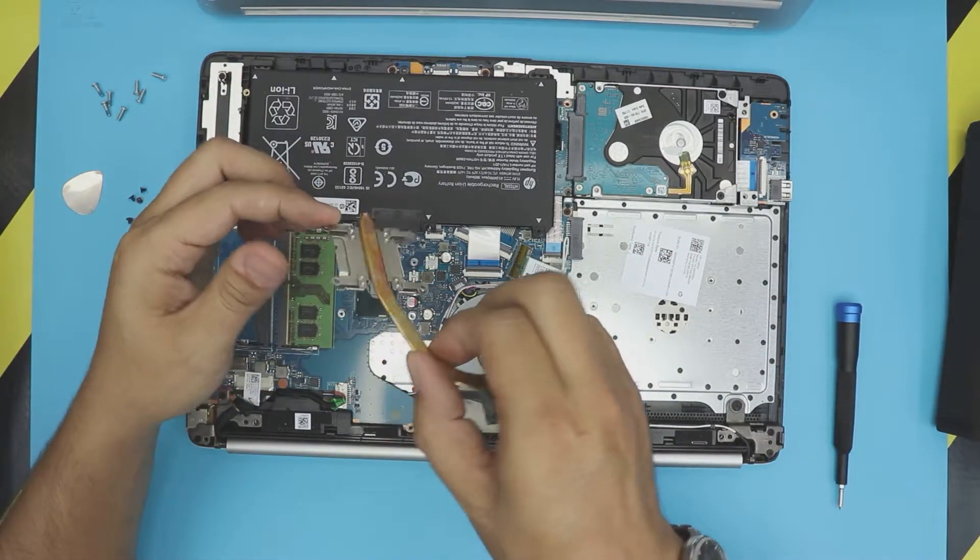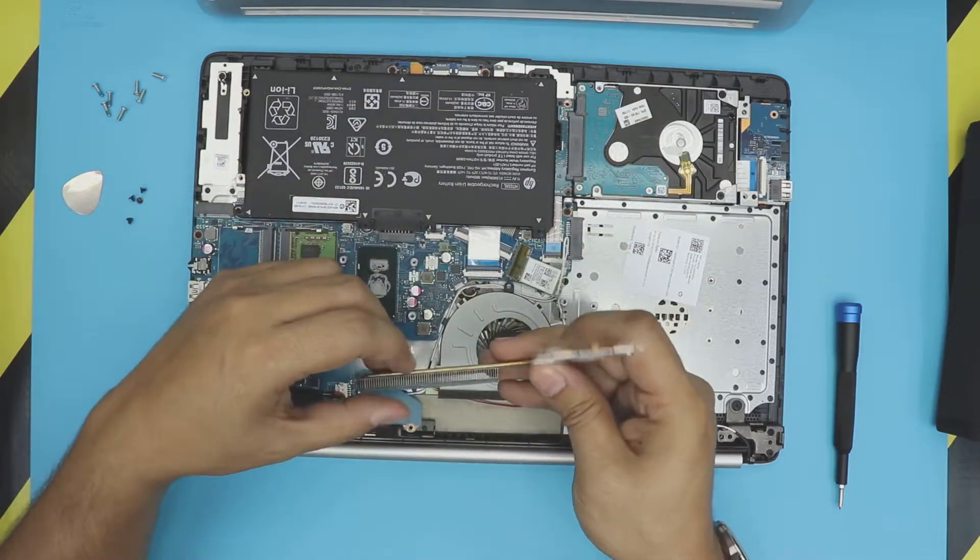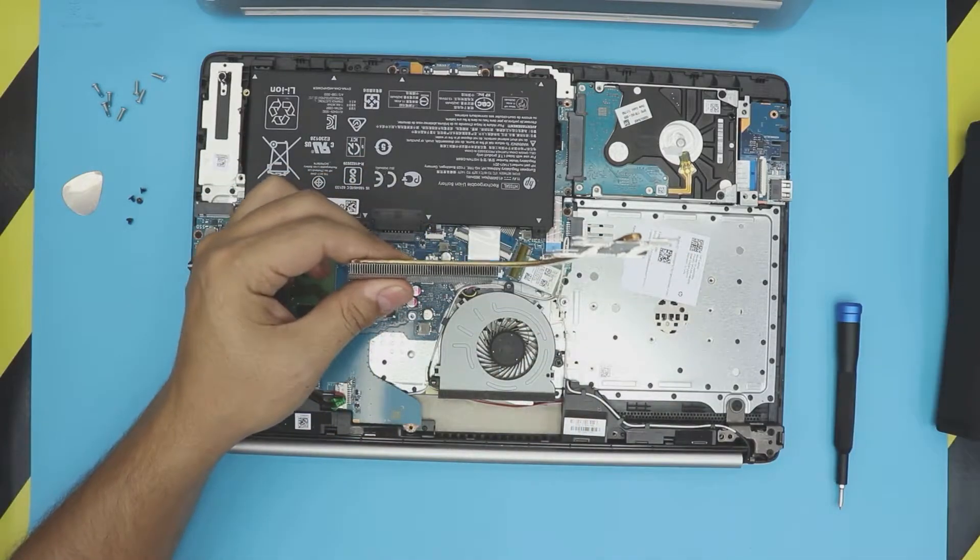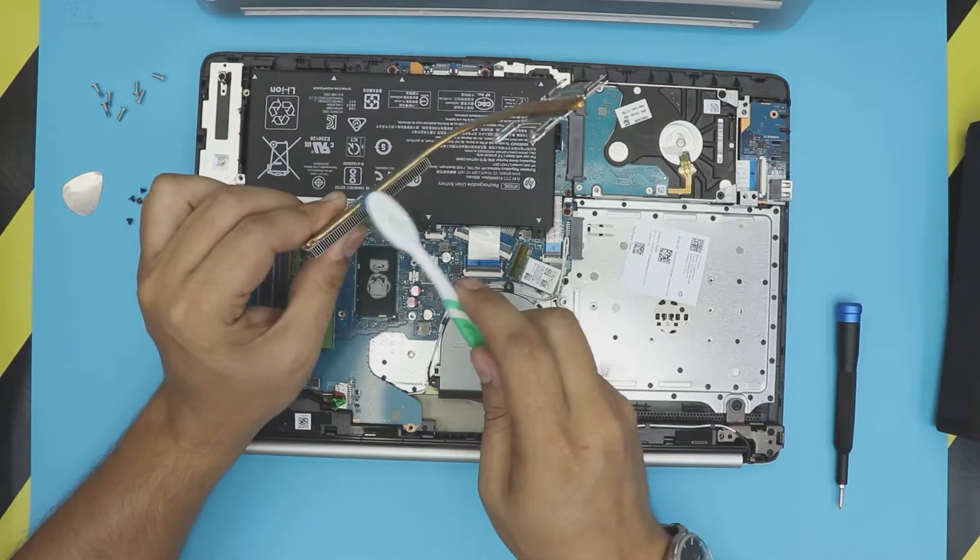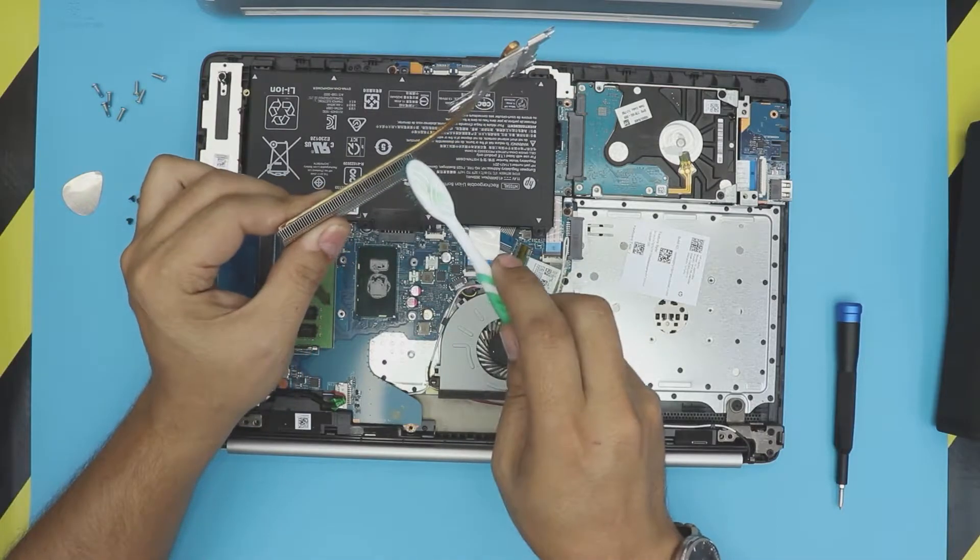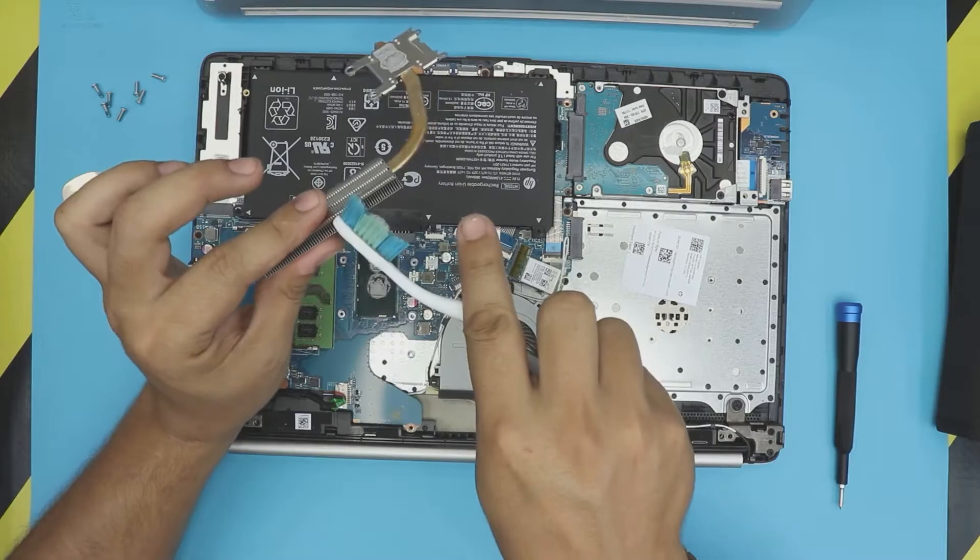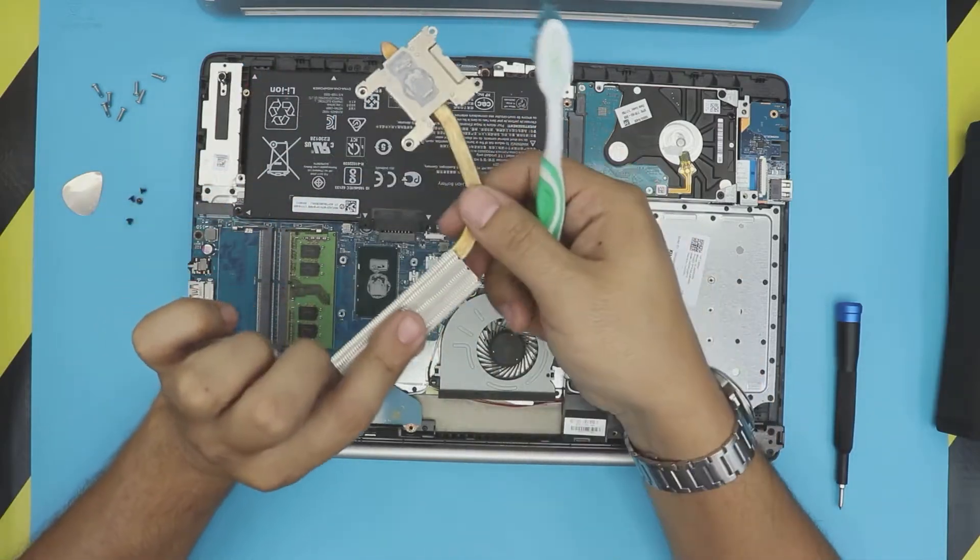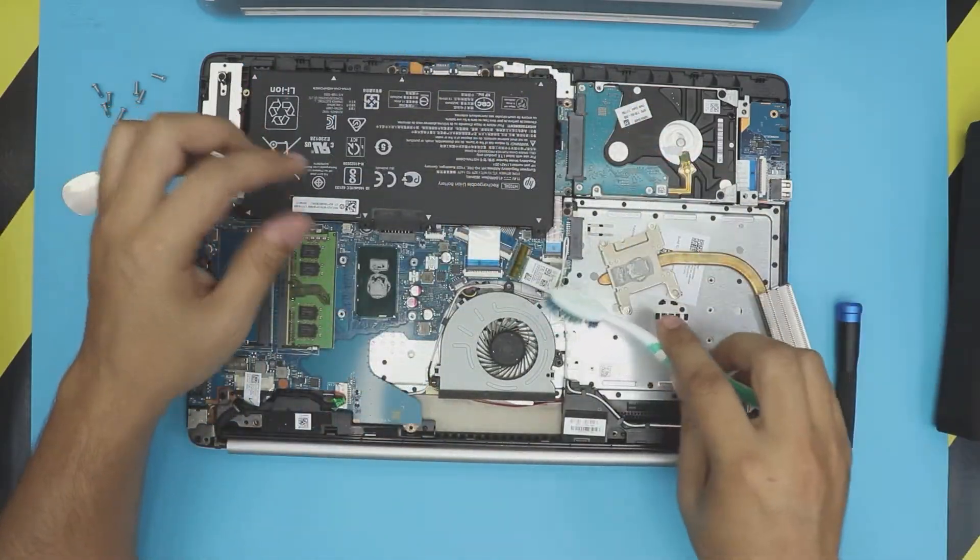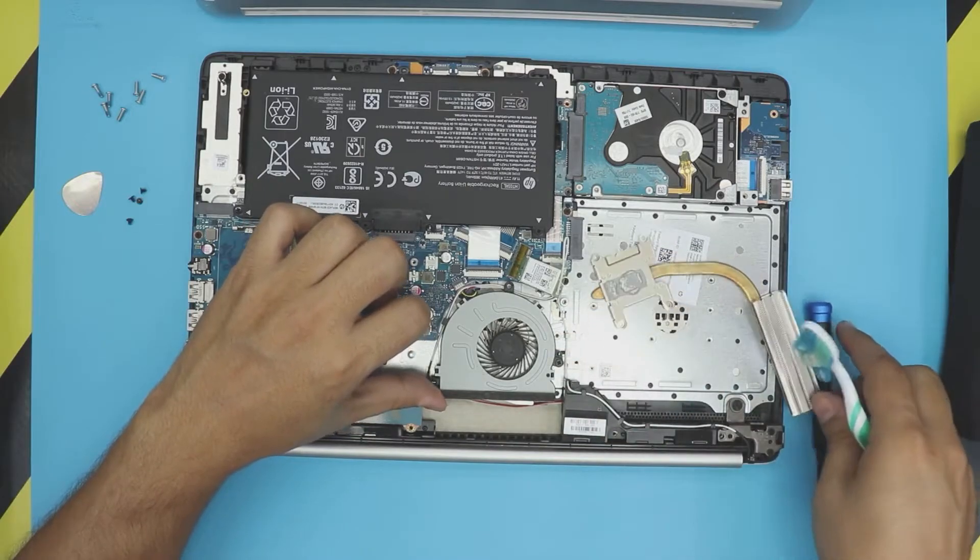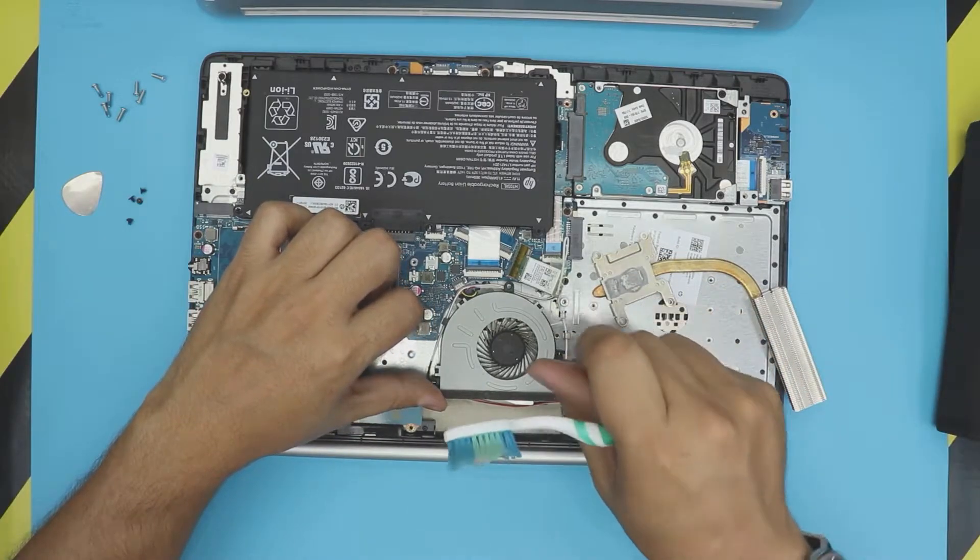Lift up the heatsink right there. There we have. Now you can grab a toothbrush, old or new toothbrush, and clean up the condenser right here. Make sure there's no dust and you can blow the air from this way inward so you can remove all the thing.